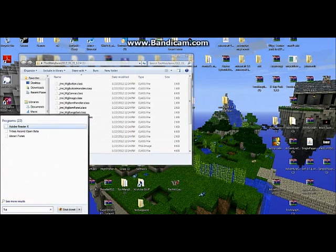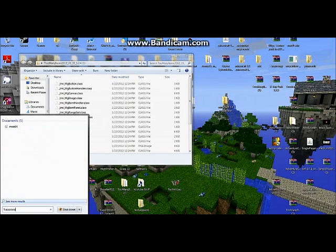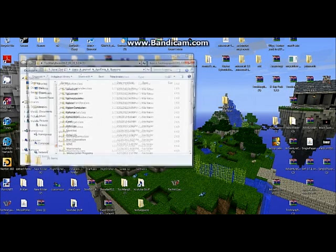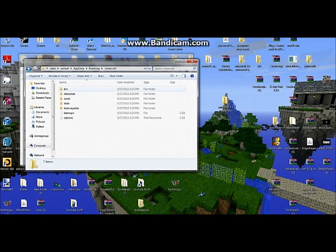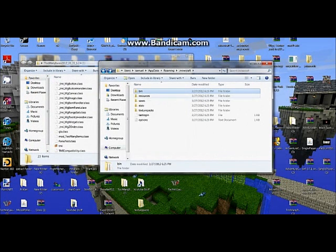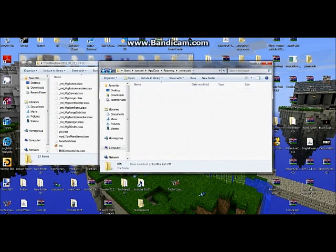Percent sign, A-P-P-D-A-T-A, percent sign, roaming, .minecraft. Then now click on bin.